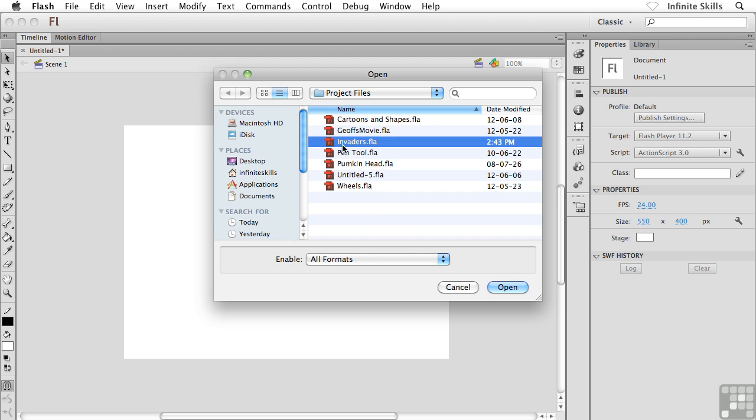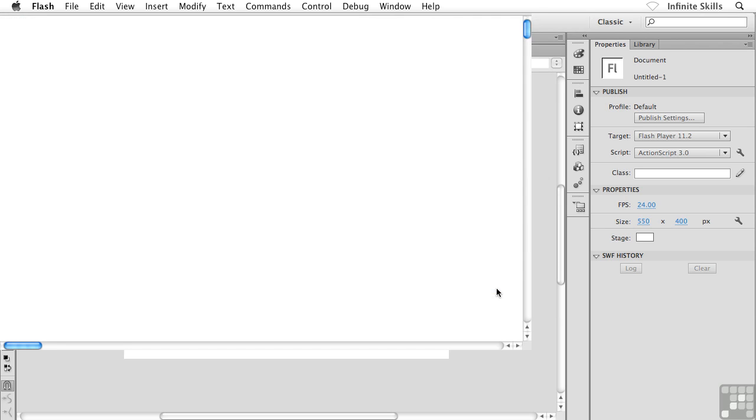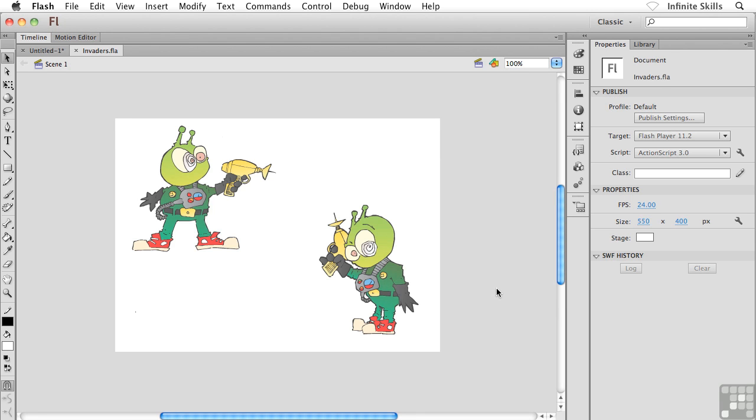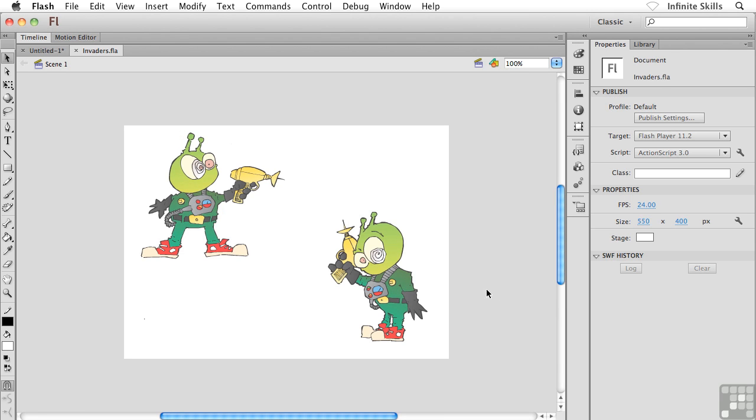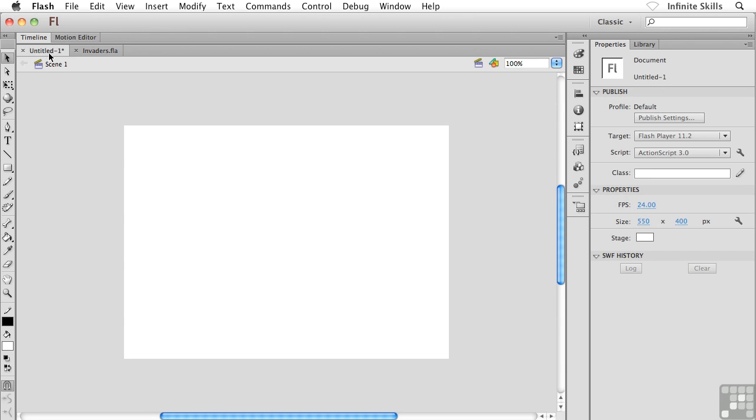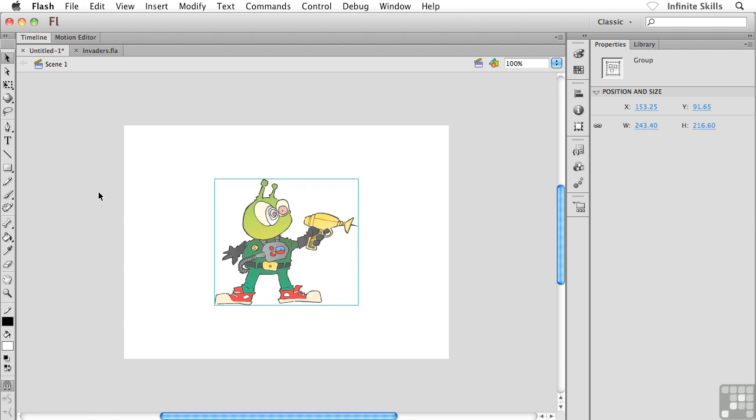Go ahead and grab invaders.fla. Go ahead and pop that file open. And what we will find inside invaders.fla are two alien invaders. And what I'm going to do is I'm going to take this first guy here. Go ahead and select him. I want you to copy him and then head back over to your new blank Flash project and go ahead and paste that guy in.